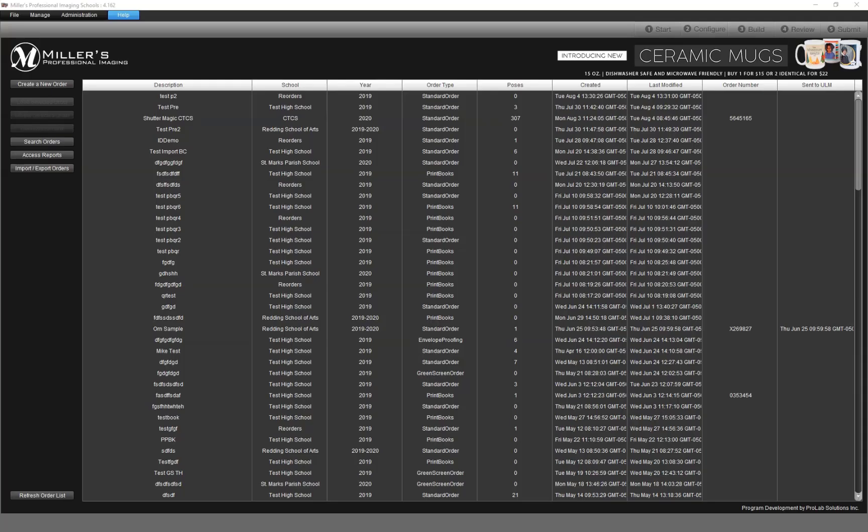This video is an overview of the pre-order system that we offer to our customers. Please note that when you place your first order, there will be some setup that you have to do that's not going to be covered in this video. We cover that in the prepay first time setup video.